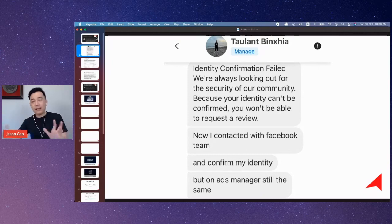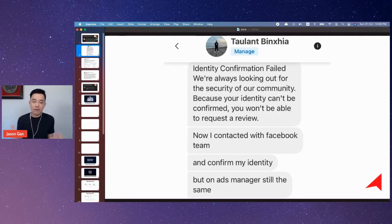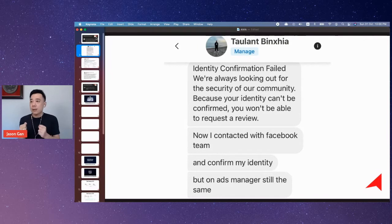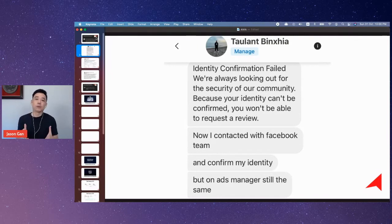So what would happen, let's say, from time to time when you run ads? One day you come in and you realize that my ads manager got disabled. What am I supposed to do?